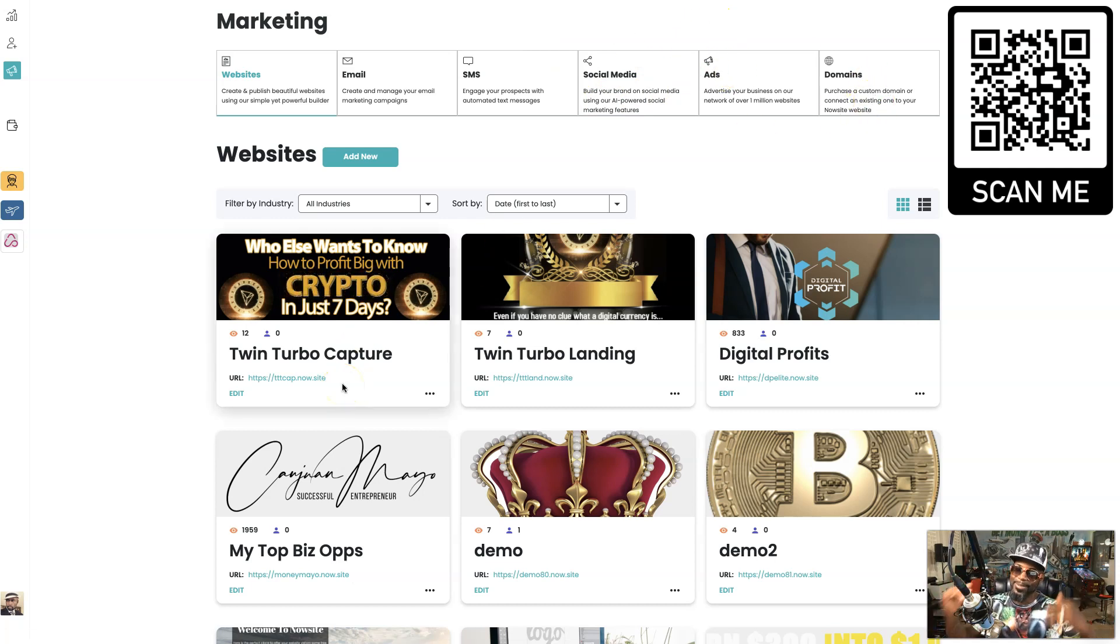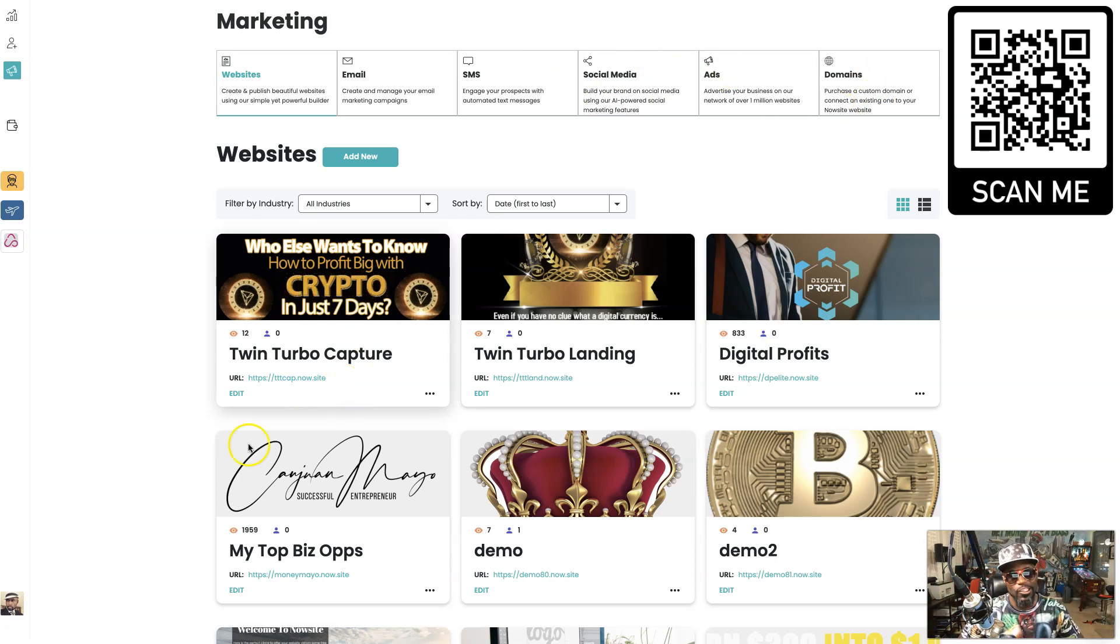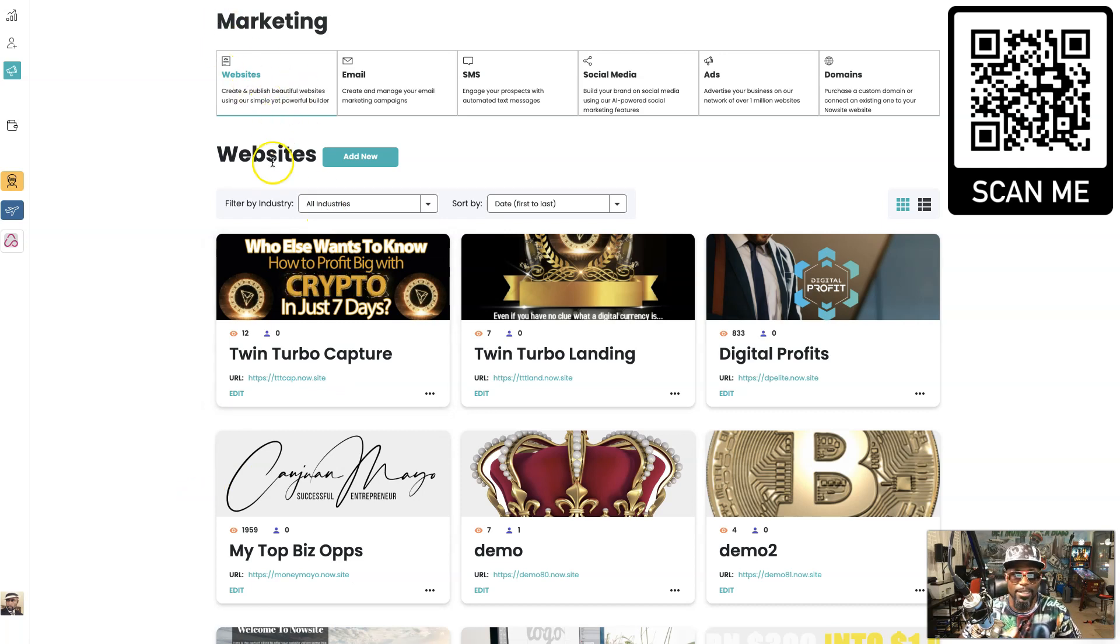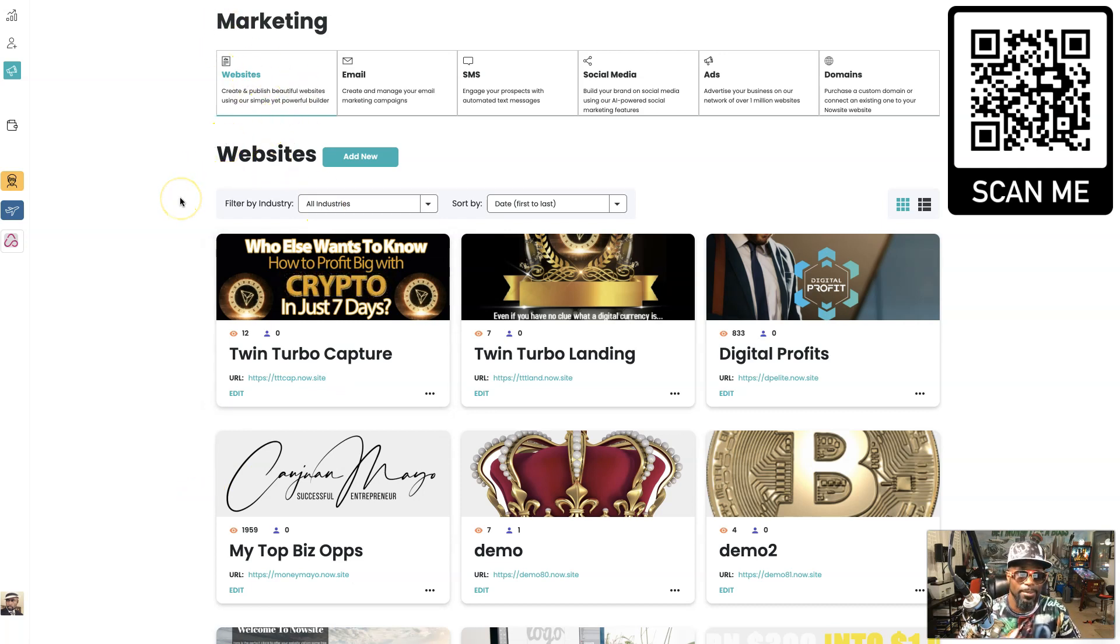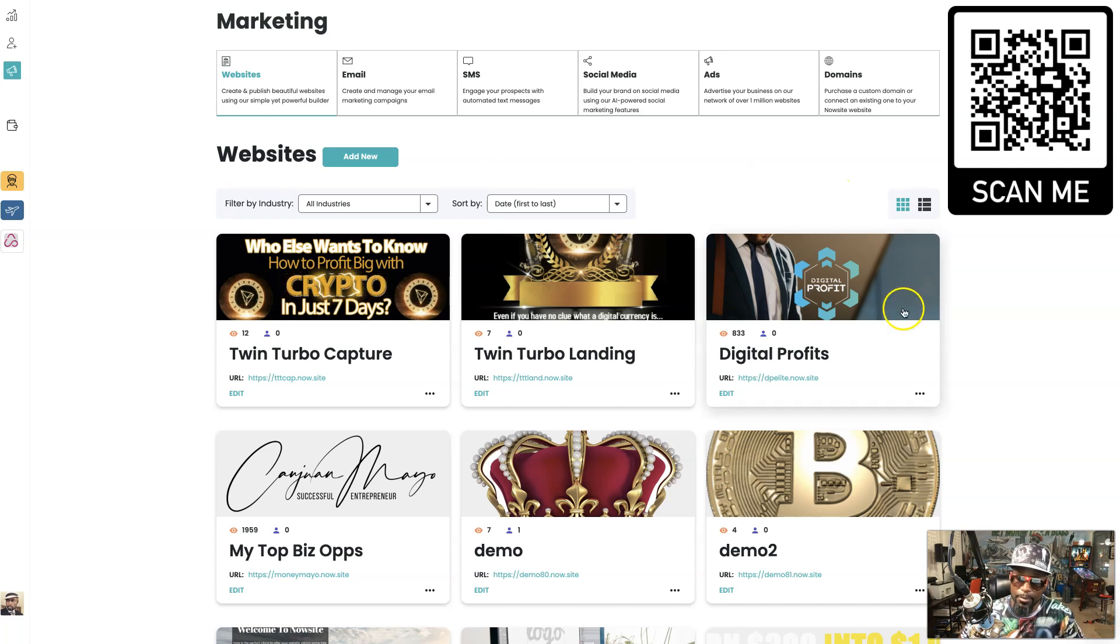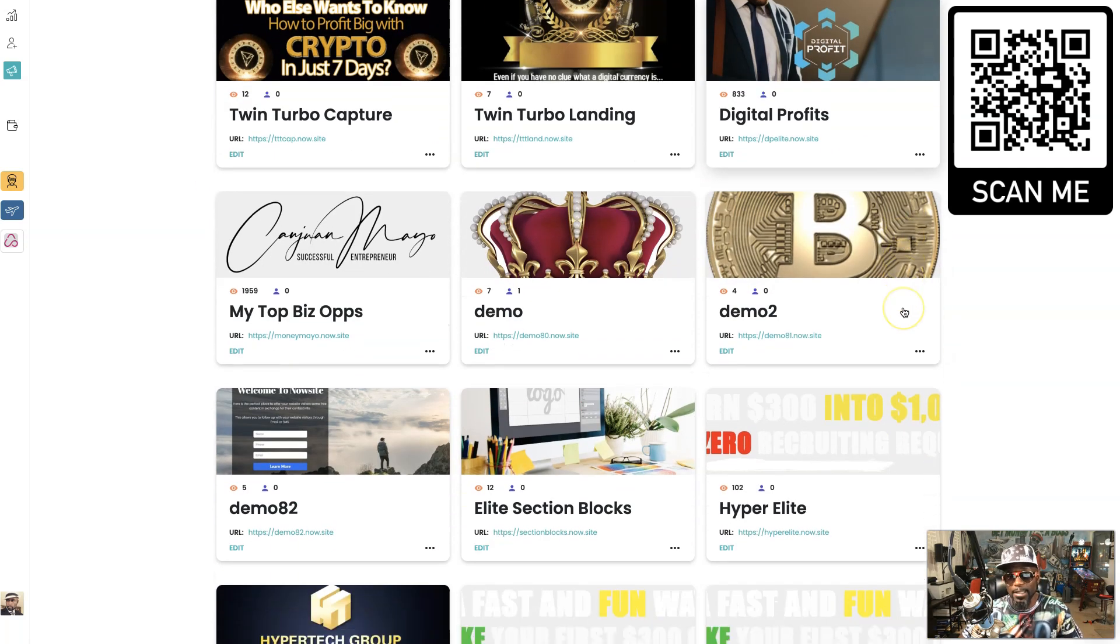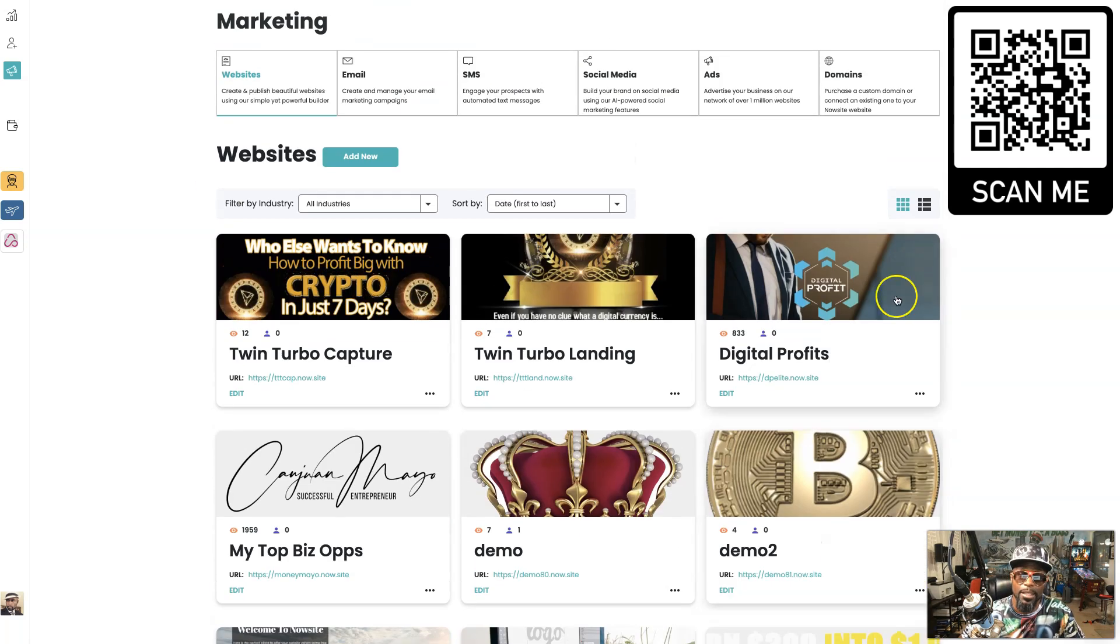First and foremost, you got websites. You can create and publish beautiful websites using a simple yet powerful builder. And when we say powerful, that's exactly what we mean.